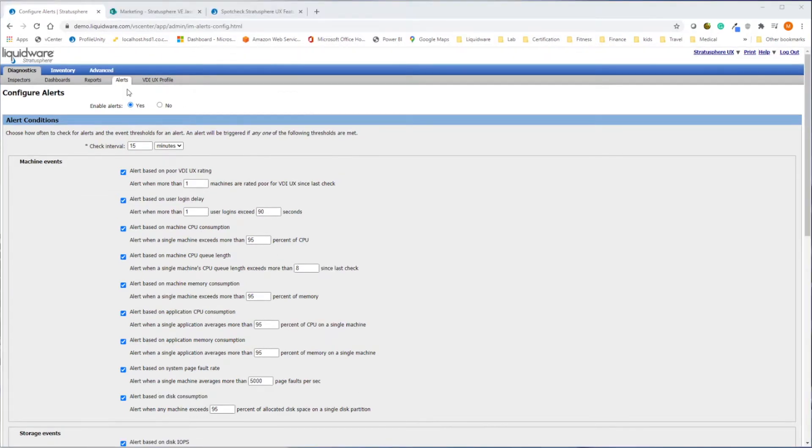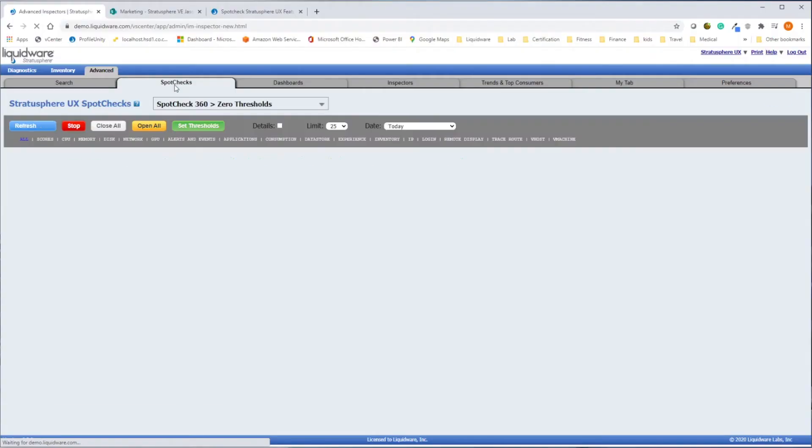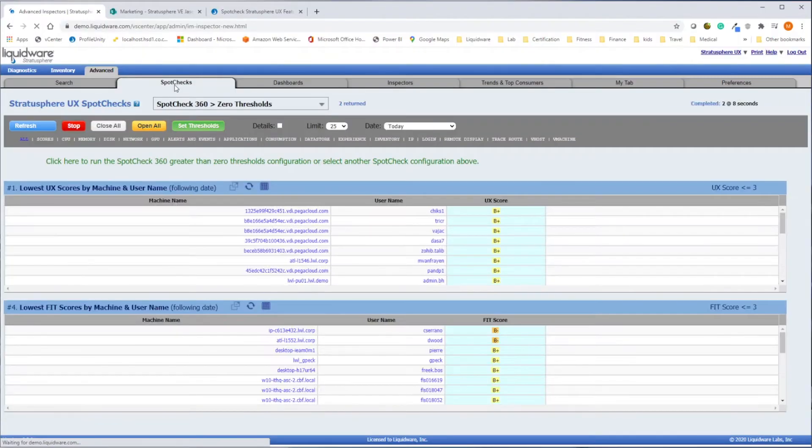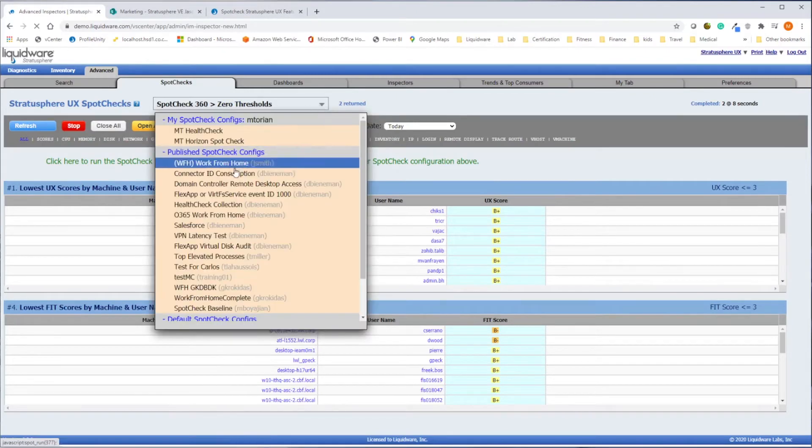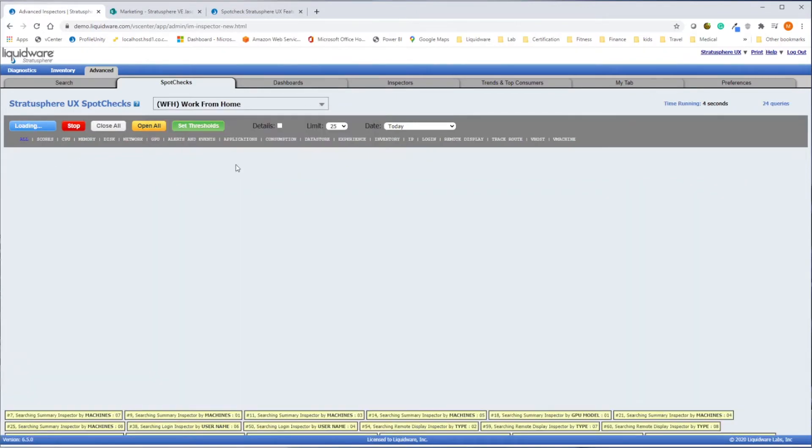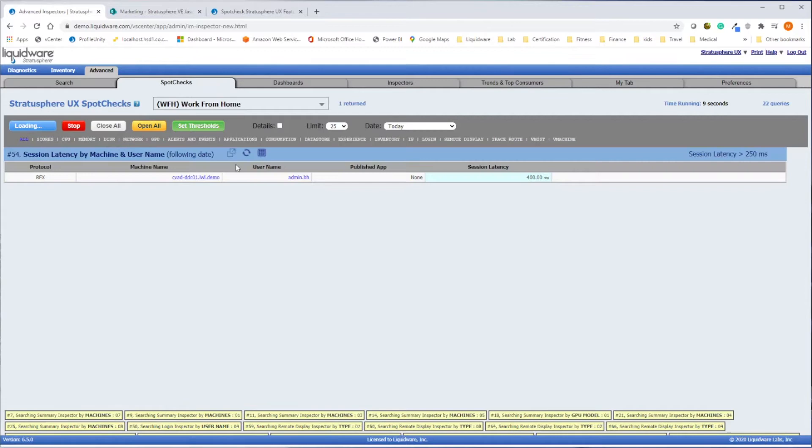Liquidware has created a point-in-time inspection methodology called the SpotCheck. This technique outlines a broad to narrow series of steps that enable a cursory health check of an existing platform or architecture in real-time.